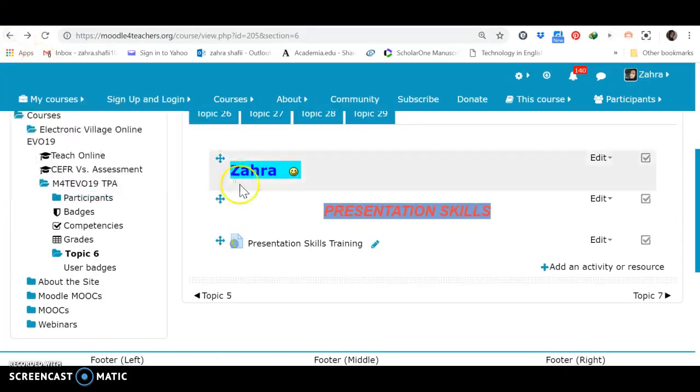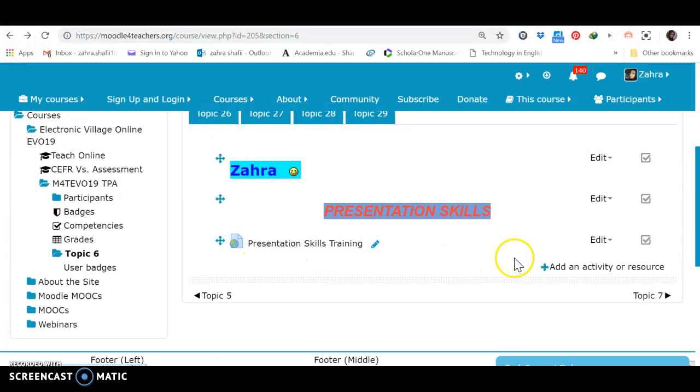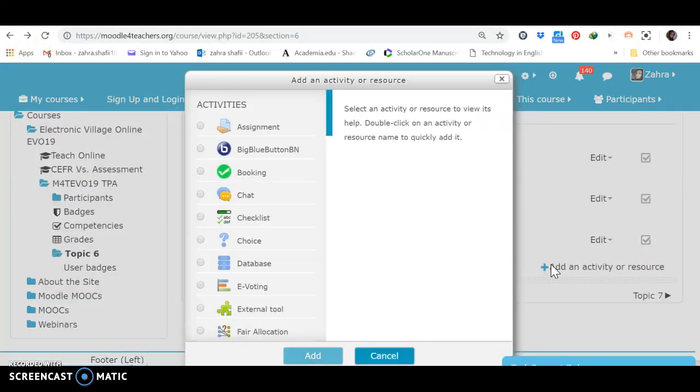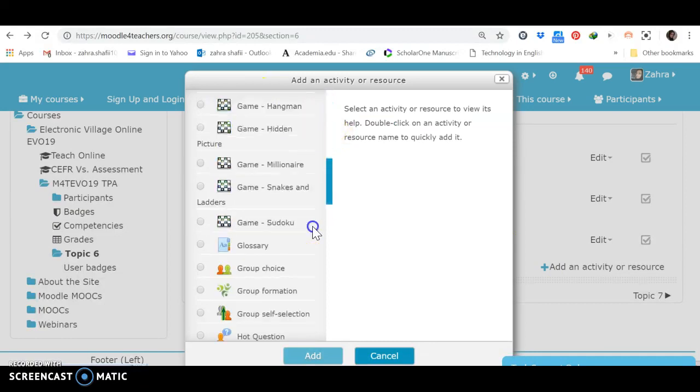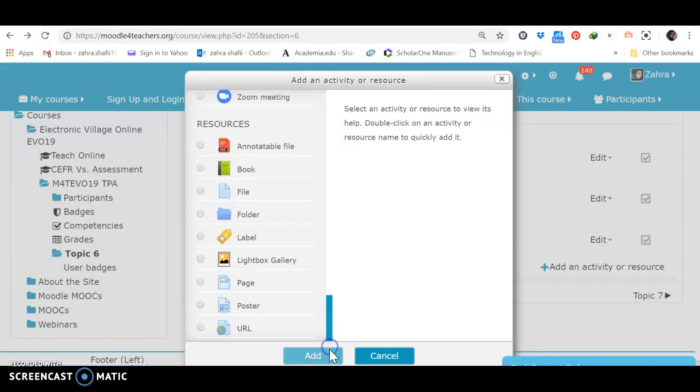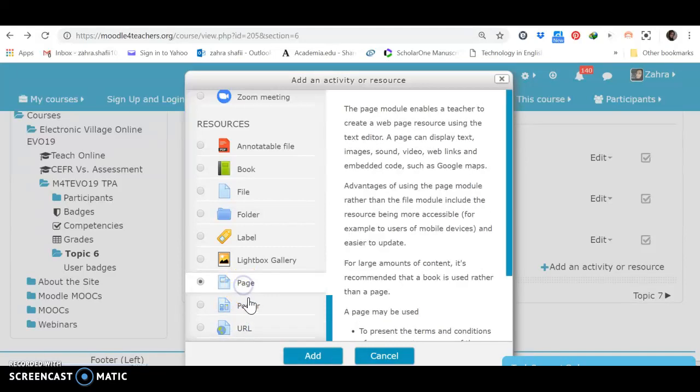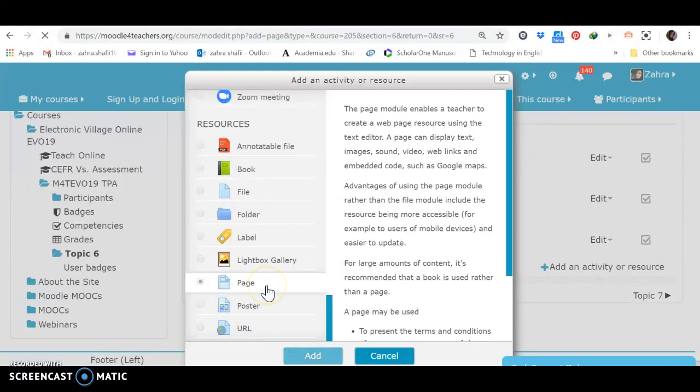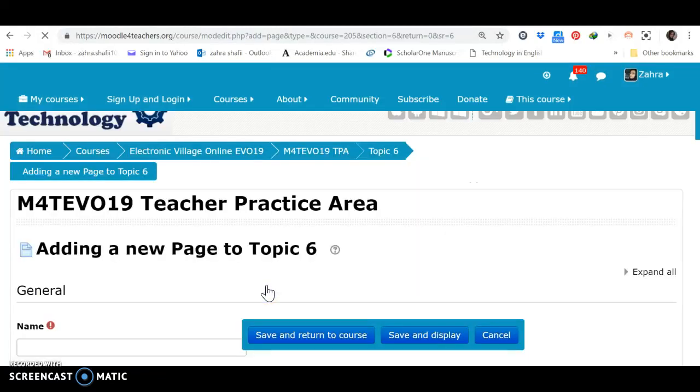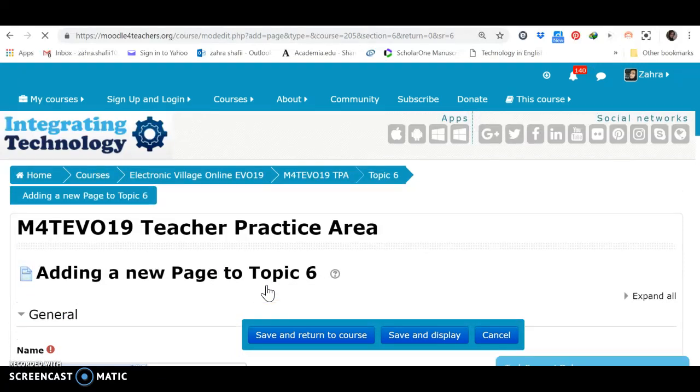But, it doesn't appear. The player is not here. You cannot see it. Let's see how we can use, again, this URL for adding one web page. Let's see how we can add a web page. Which one? Of course, this one is not a web page. It's just a page. And, I should add the content.